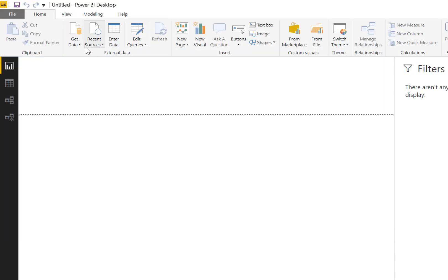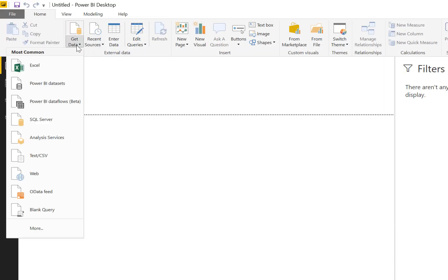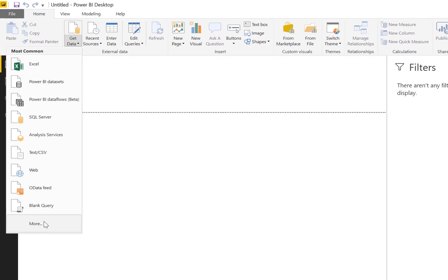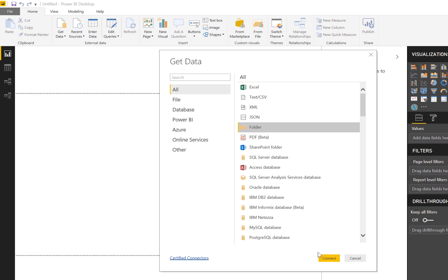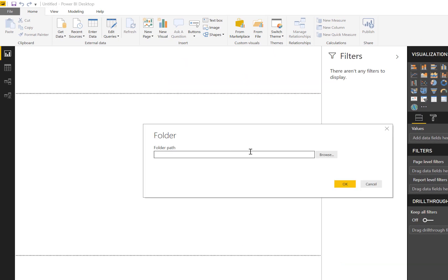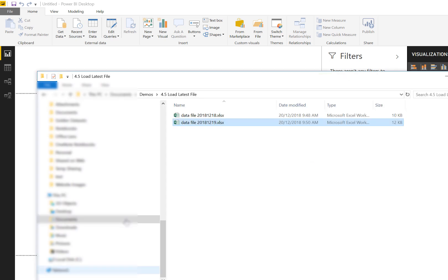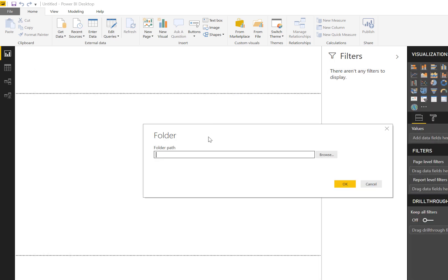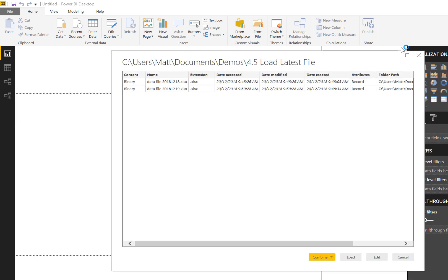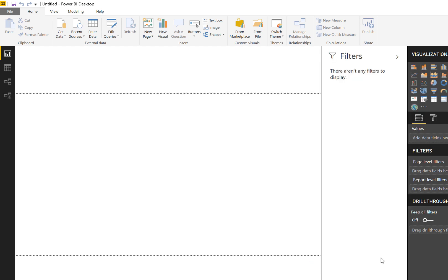Instead of loading directly from Excel, I'm going to get data from folder. I don't like the browse in Power Query; I prefer just to copy it from here. Now I've got a list of all my folders. I'm not going to hit combine; I'm just going to go straight away and go edit.